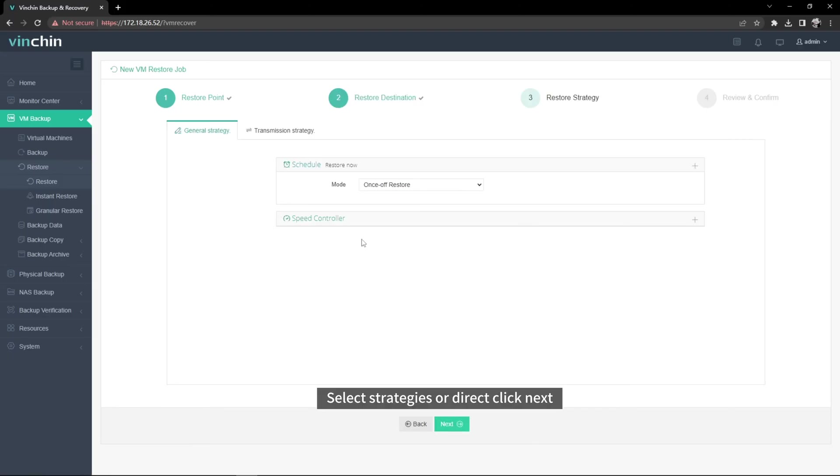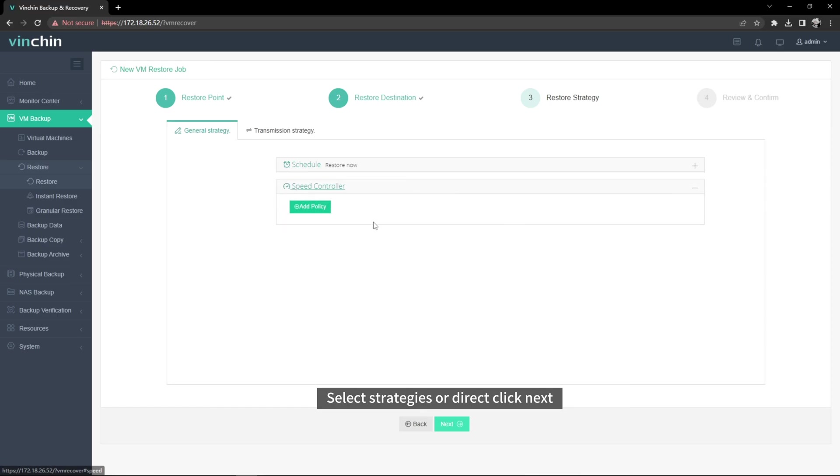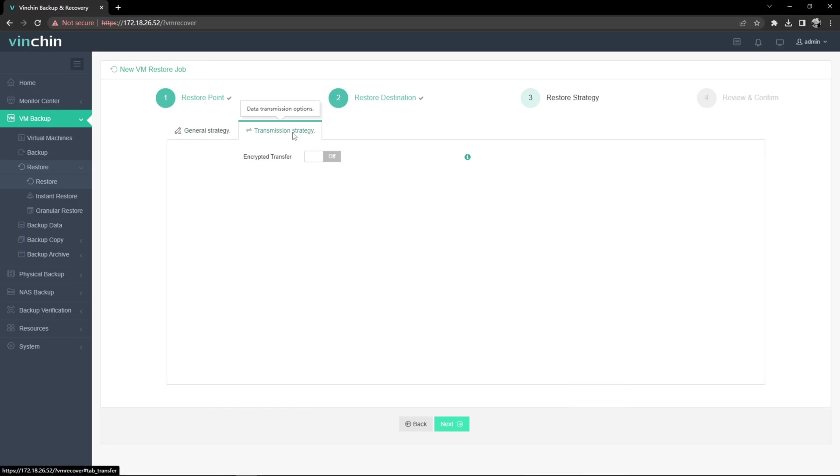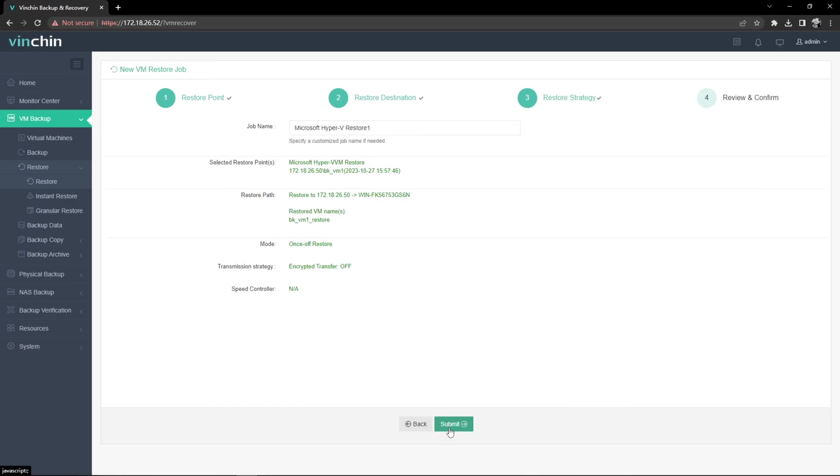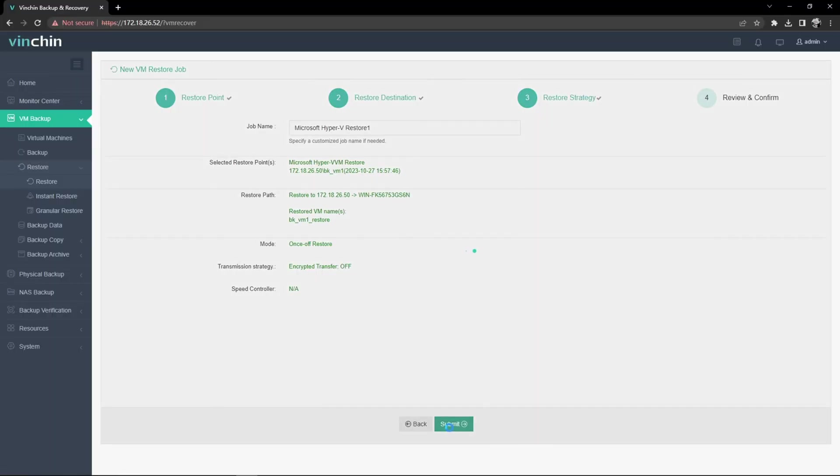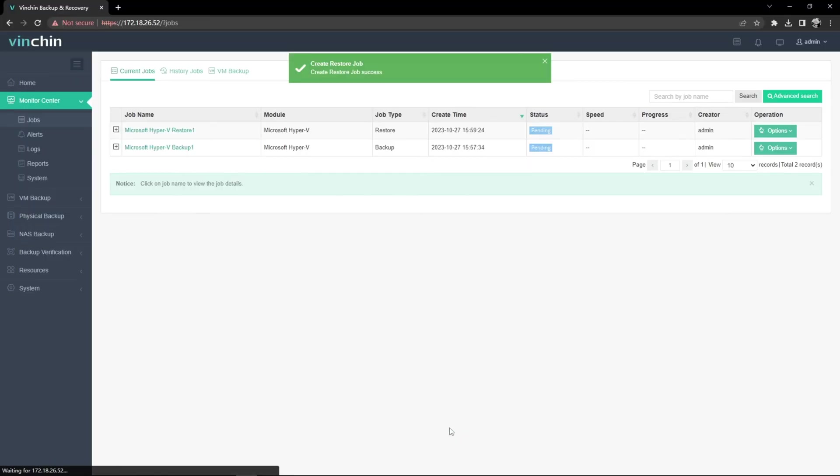Select Strategies or Direct Click Next. Submit the Job.